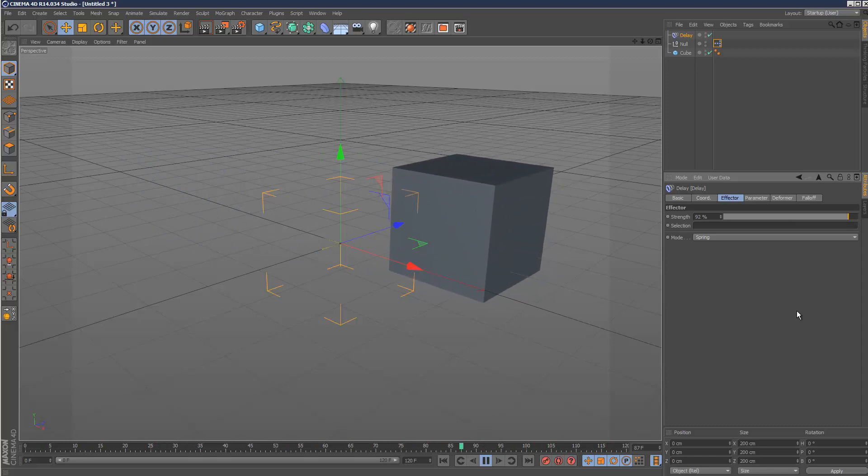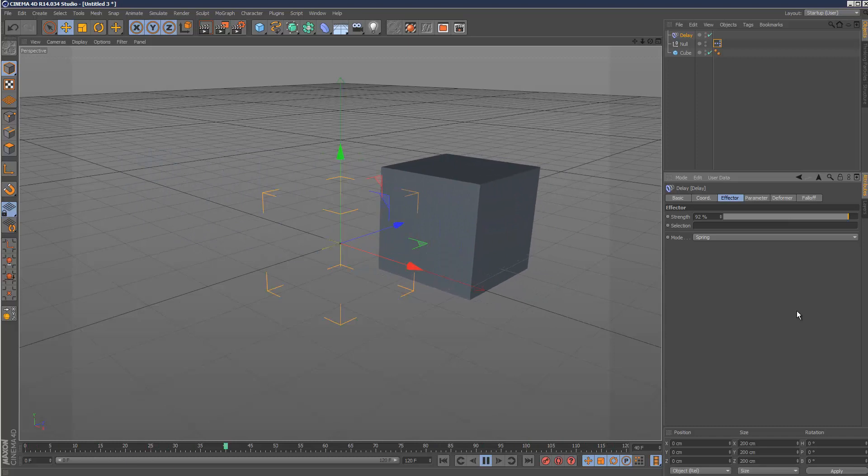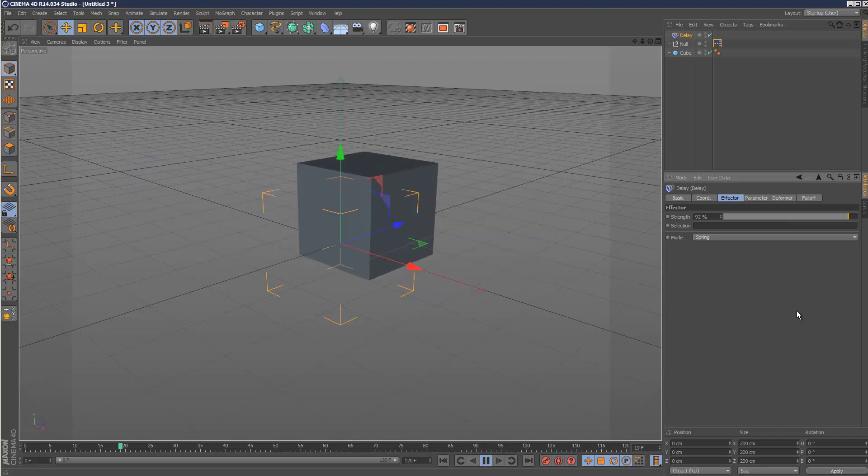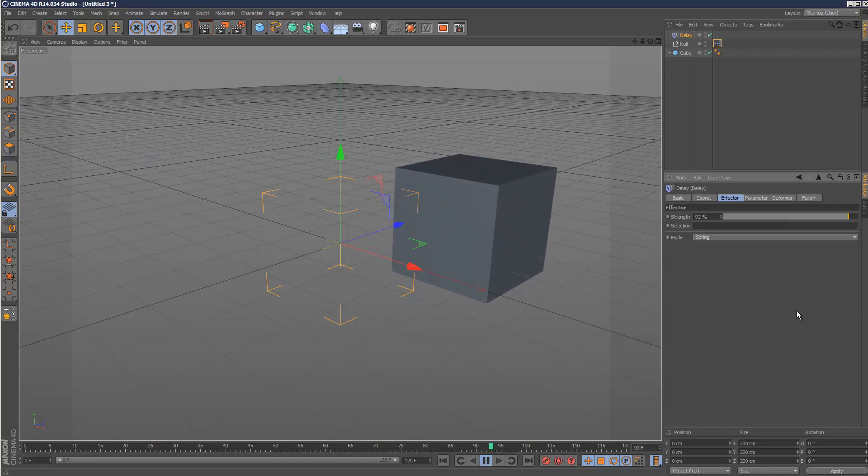So uses for this, I guess you could use it for a kind of cartoon animation. If you want to make your character more cartoony, you could use the delay effector to add some spring.